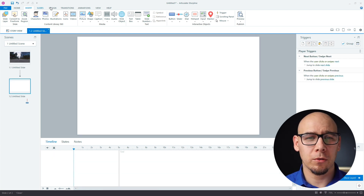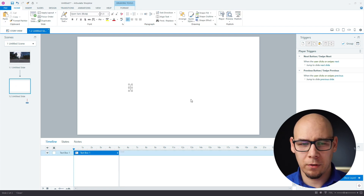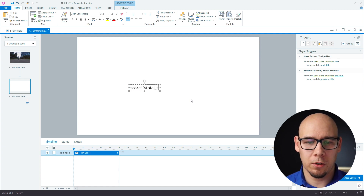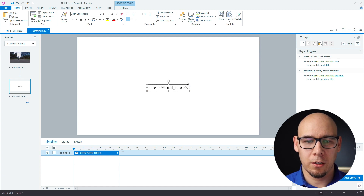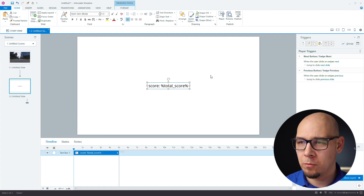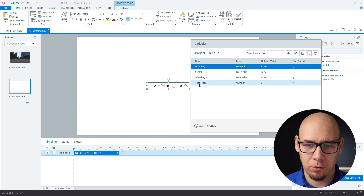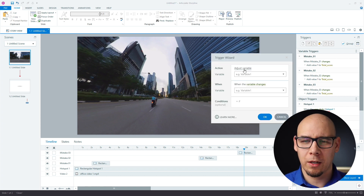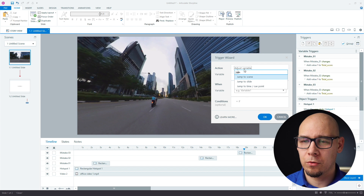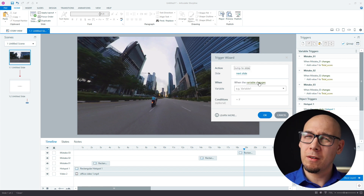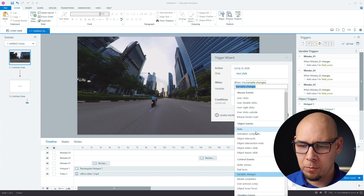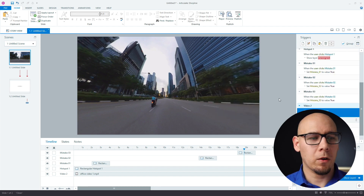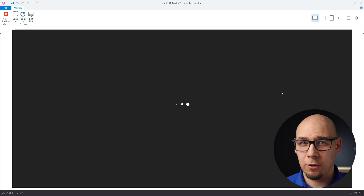Now we jump to the next slide to display the score. We can just say 'score' and reference the total score variable — that's more than enough for this demo. When working with videos, I prefer to navigate using 'when media completes' on the video rather than 'when timeline ends,' because the video might have loaded a bit later.